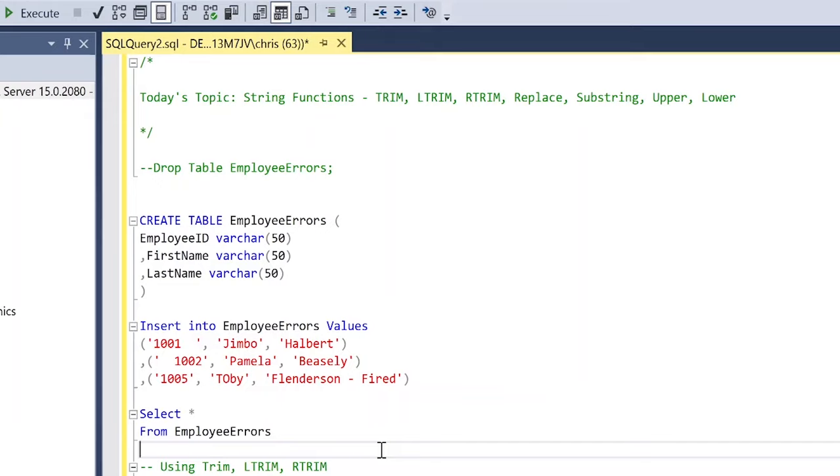What's going on everybody? Welcome back to another SQL tutorial. Today we're going to be looking at string functions. Some of the things that we're going to be looking at are things like trim, replace, substring, and upper and lower.